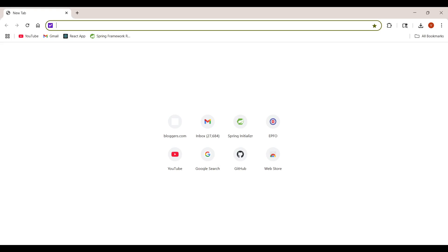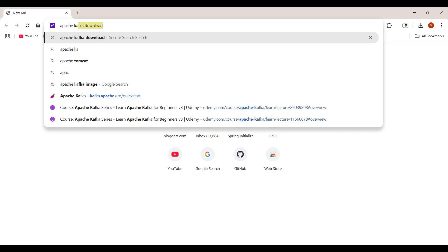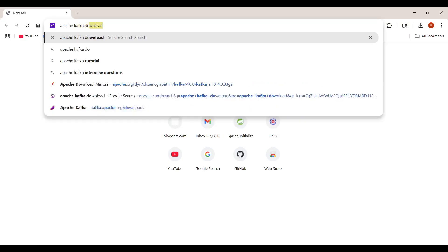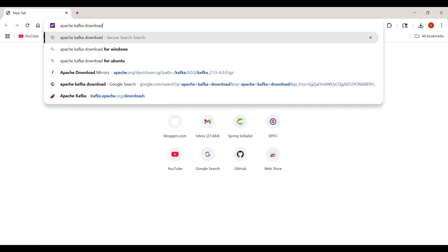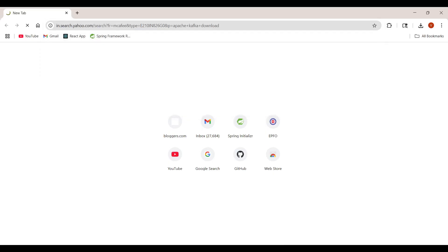Hi guys, welcome back. In this video tutorial I am going to set up Apache Kafka 4.0 version in Windows. Let's start. First we need to download the Apache Kafka 4.0 zip file. For downloading it we need to just type 'Apache Kafka download' and press Enter.